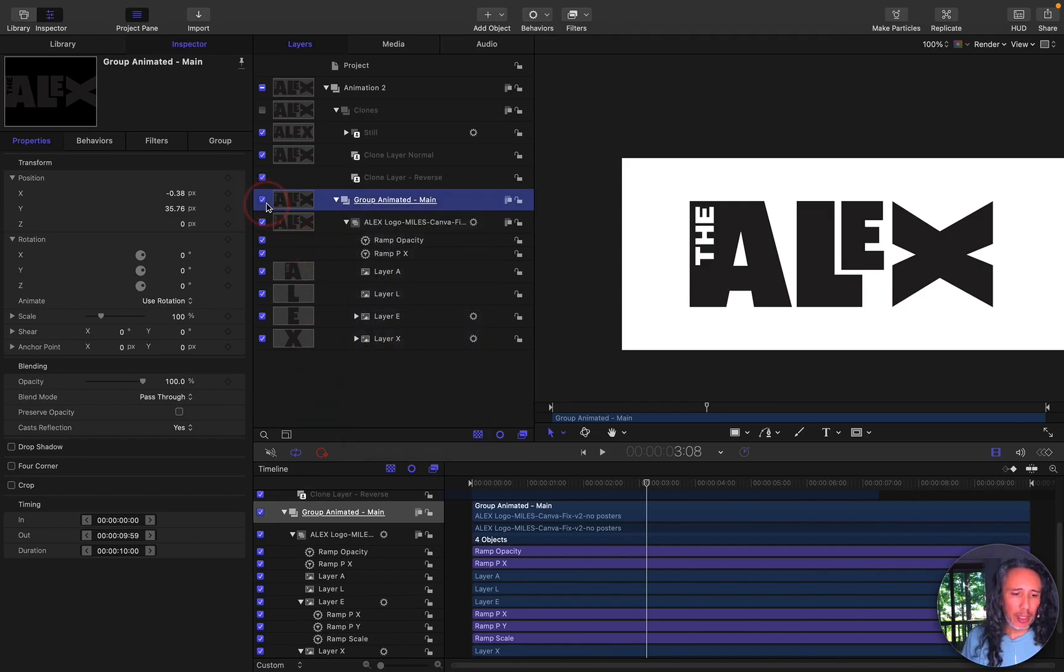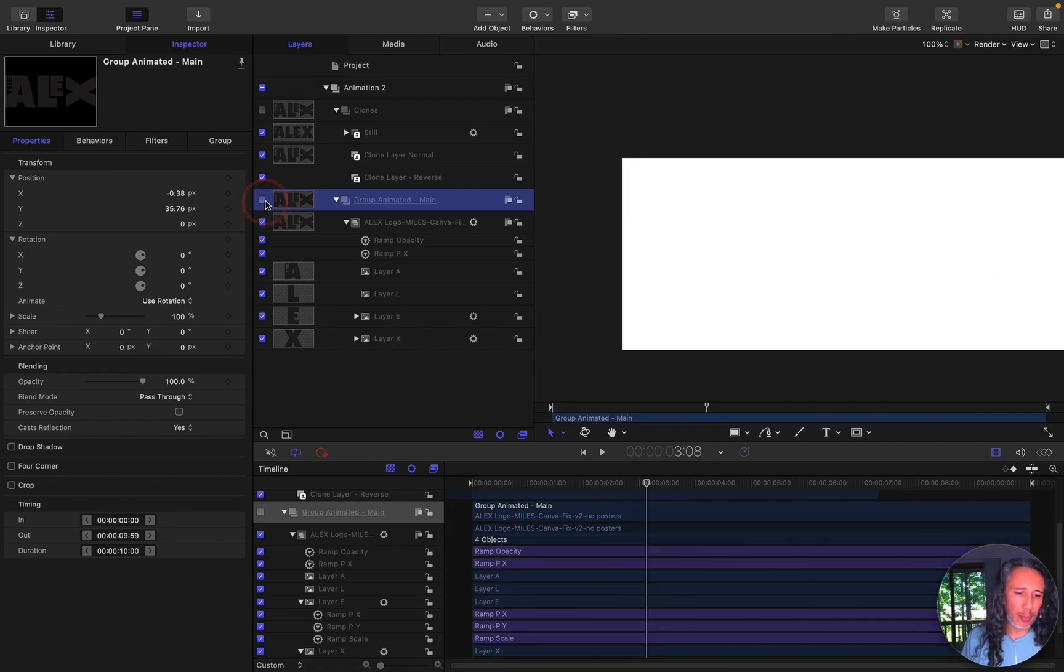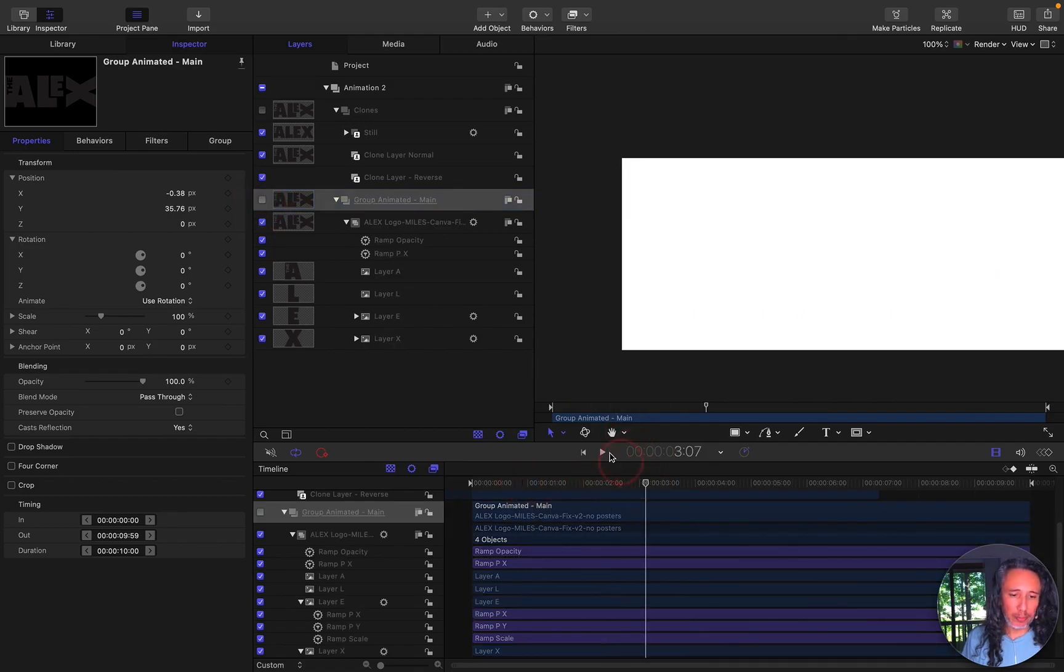And then what I did is I muted it. And to mute that all you do is need to untick the little check box and it just kind of mutes it.